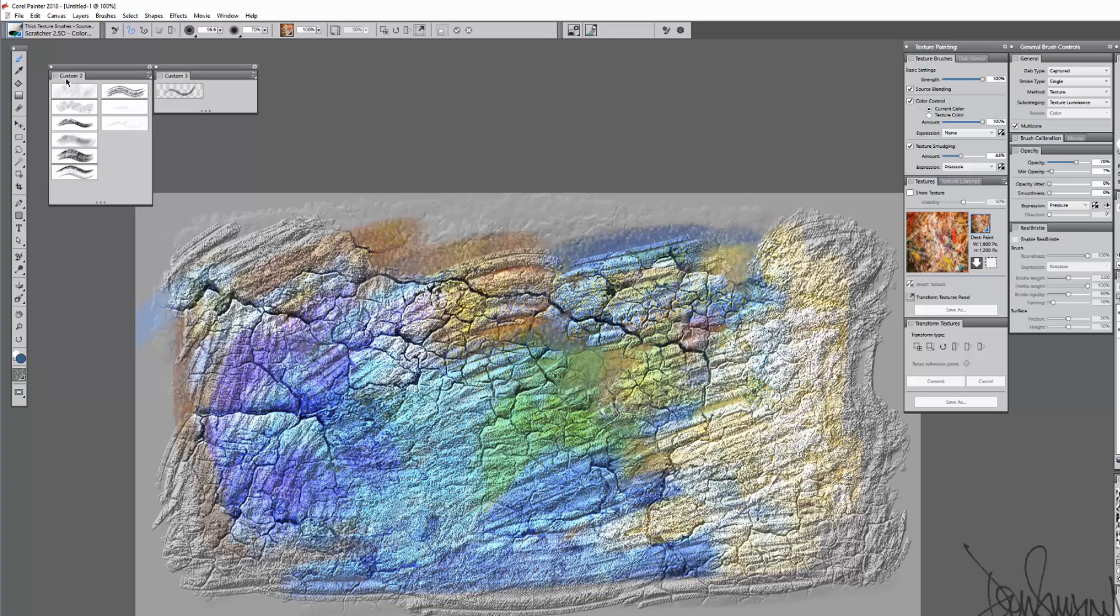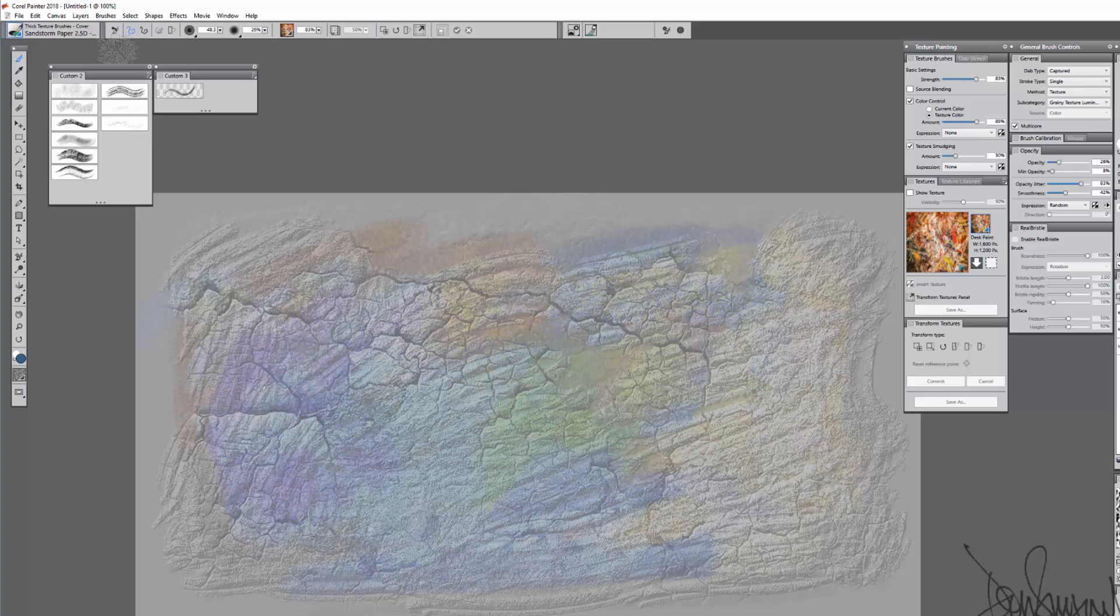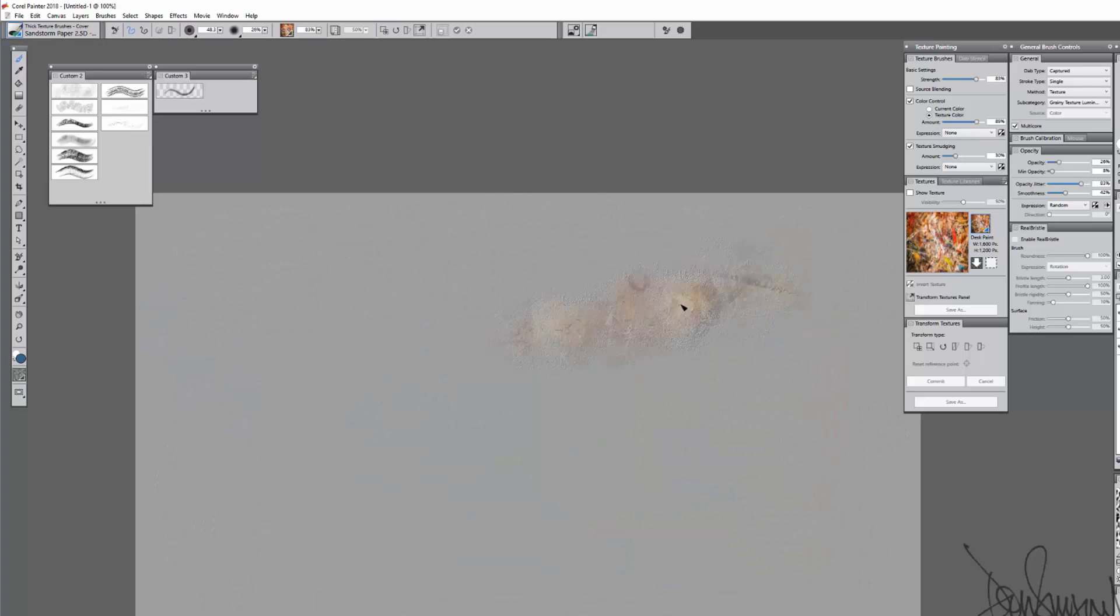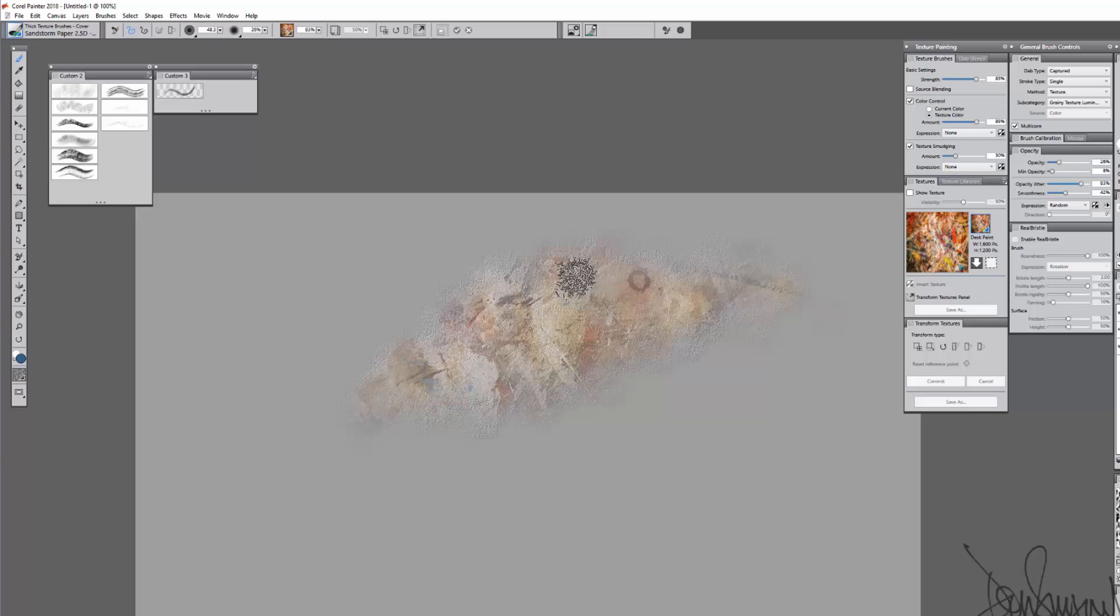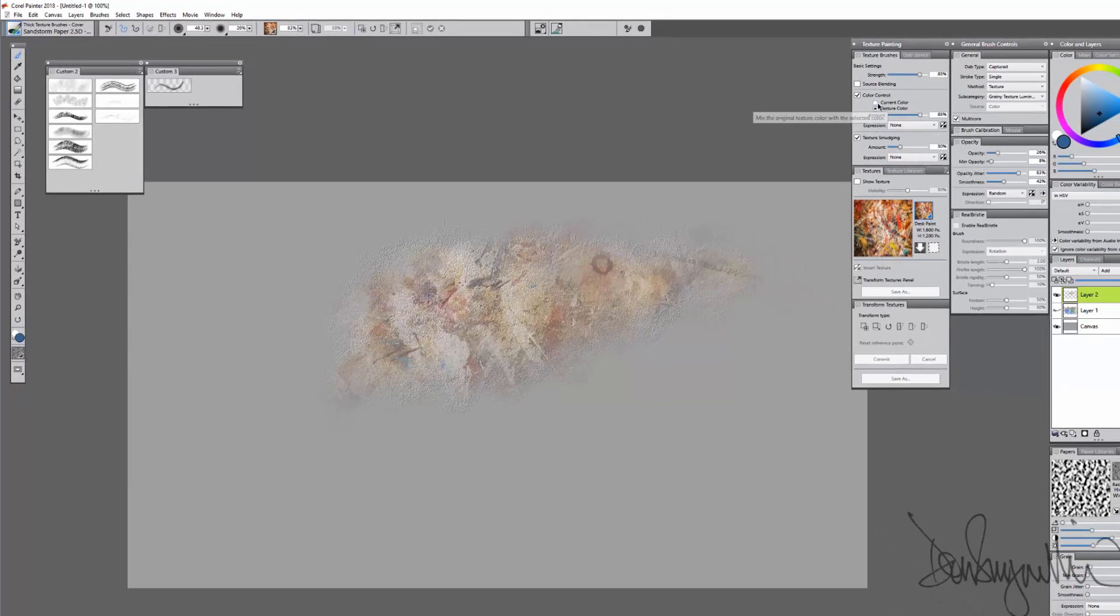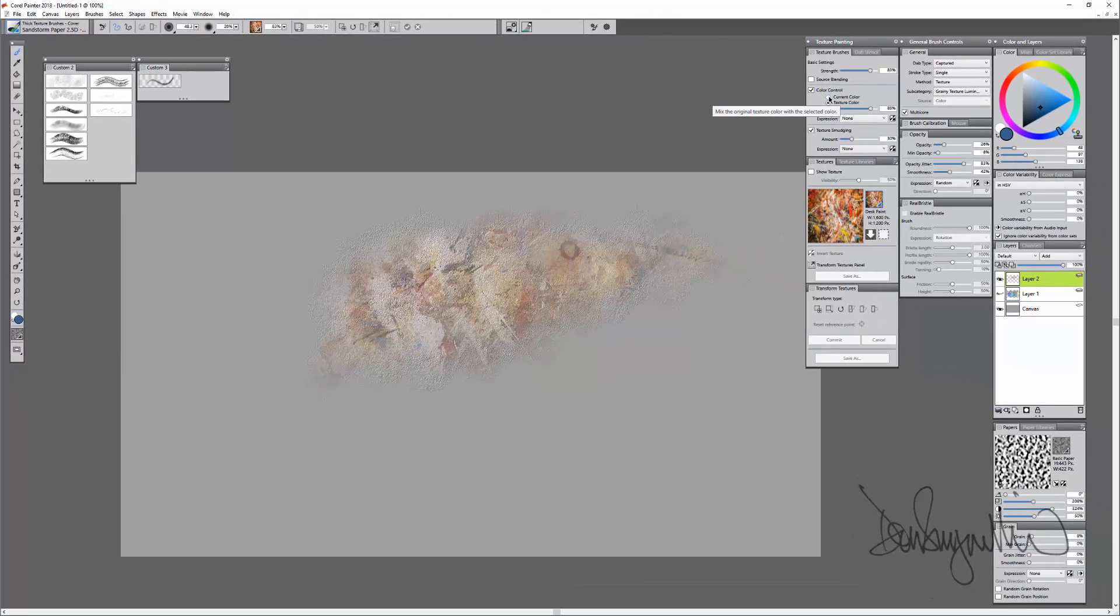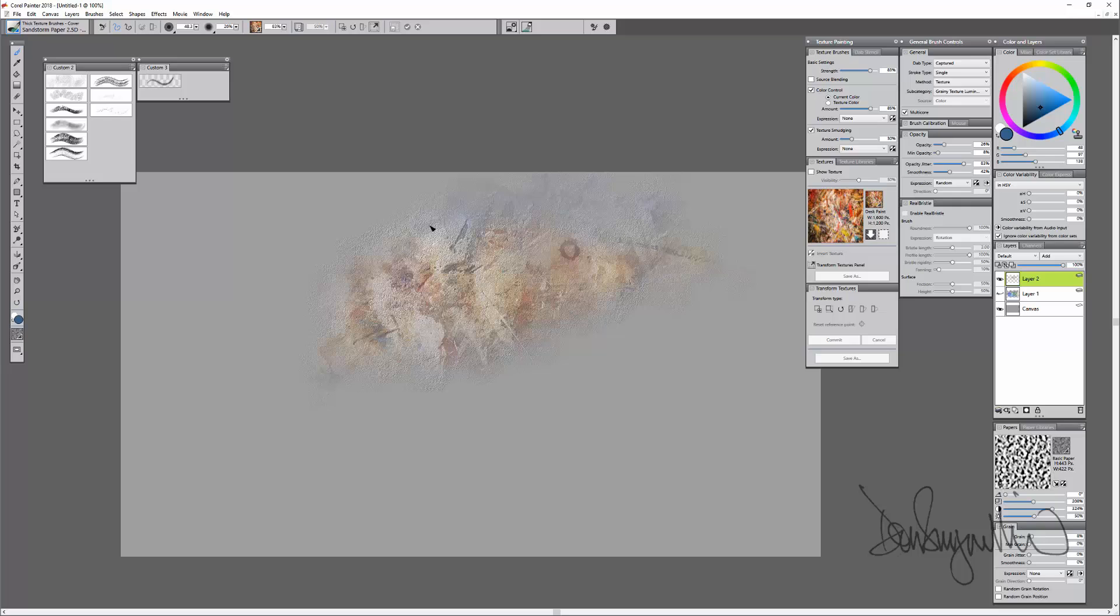I'm going to switch over here to the Texture Brushes Display Cover. And these will use either the texture as the source of the color, or you could change it up in here and you can paint with your currently selected color.